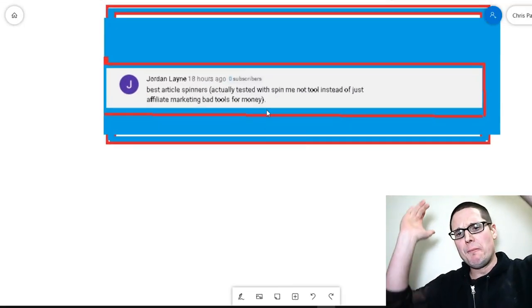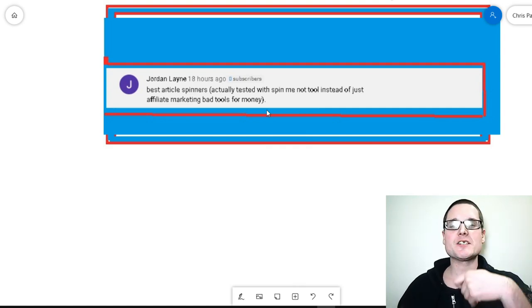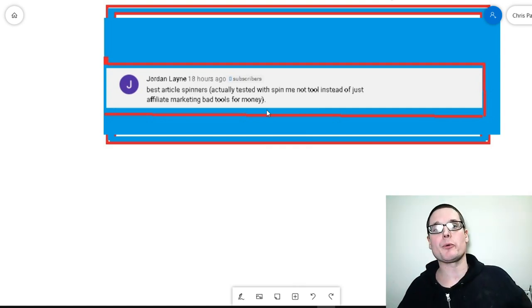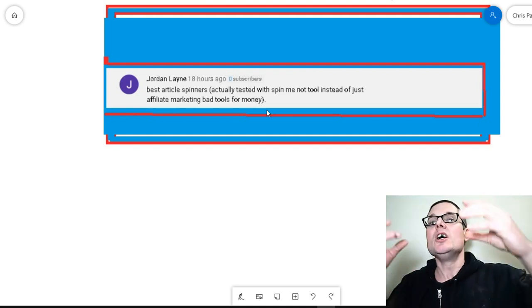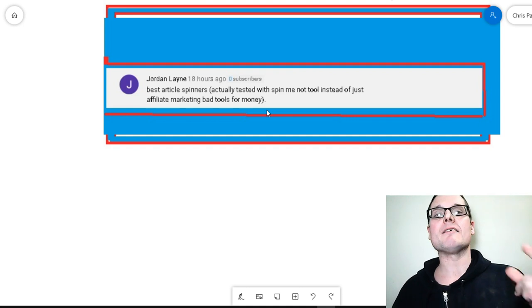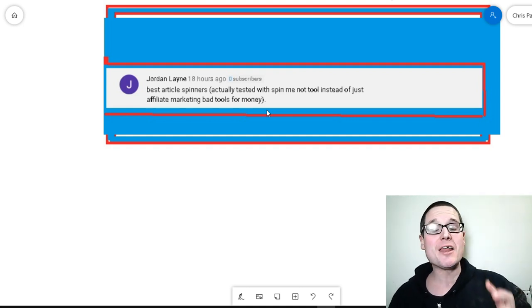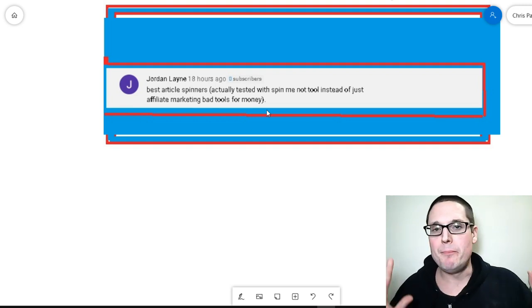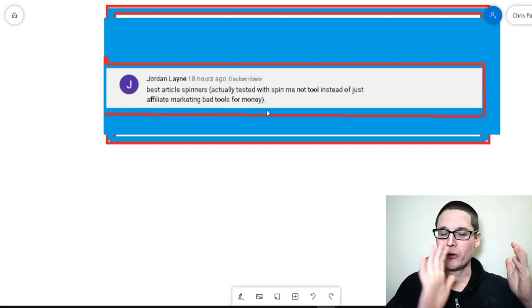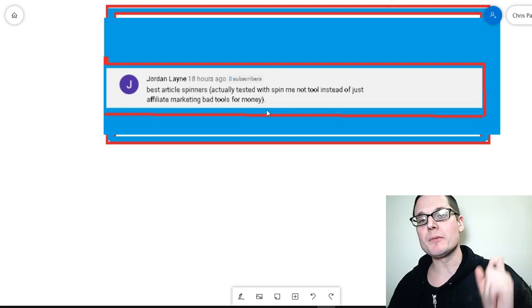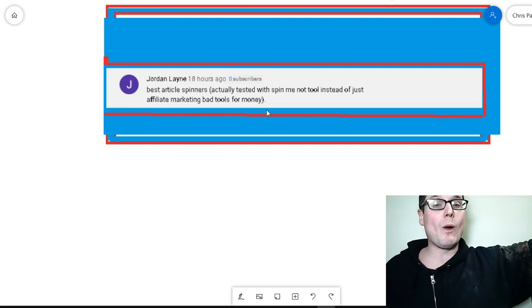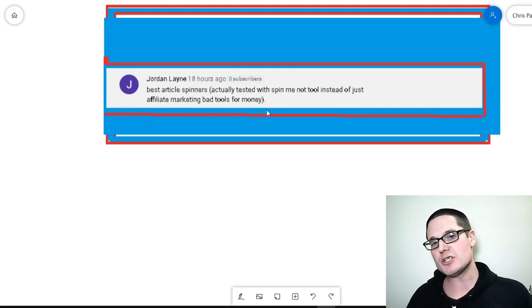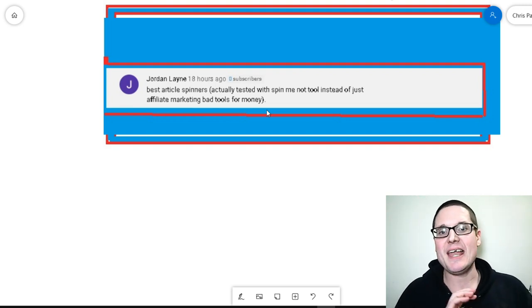So at the end of the day here Jordan, the best article spinner, you do not need to invest money in article spinning software. In my personal opinion, a manual spin sentence by sentence paragraph by paragraph will bring you better and optimal results. It's just better. Now if you want to use a free tool after you rewrite or you just want to go and grab some content and just spin it quick and throw it up on a web 2.0, that's perfectly fine. There's no need to invest money.